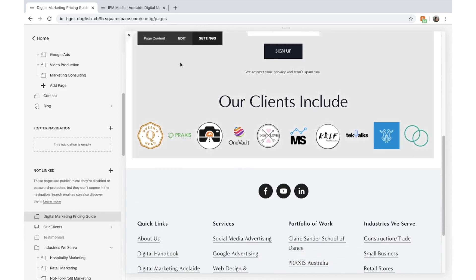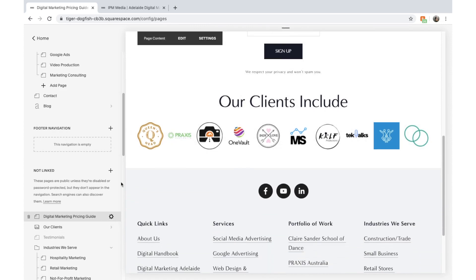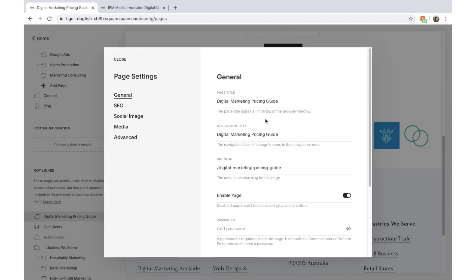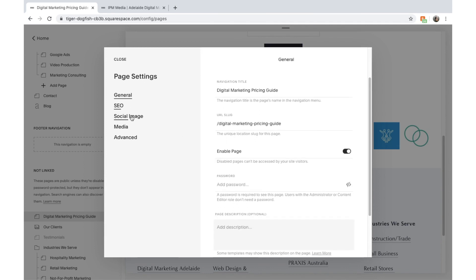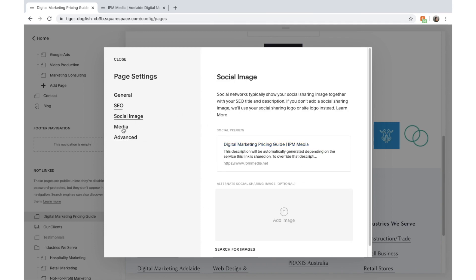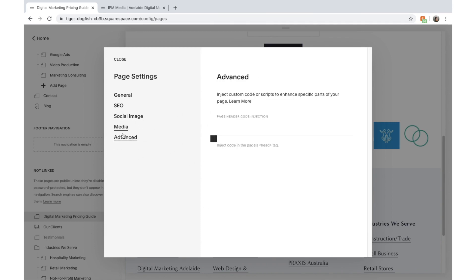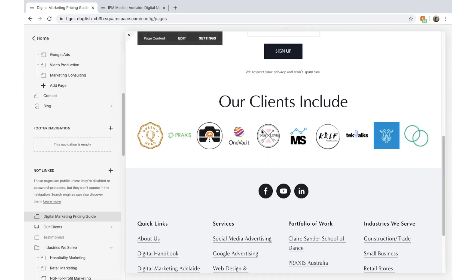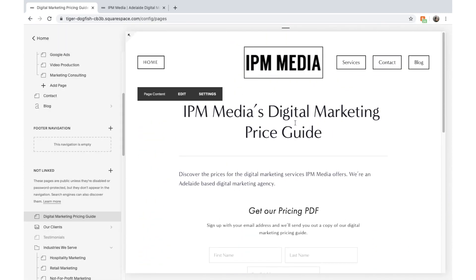Before we go any further, let's click Settings — you can do that down here or up here — and adjust the page title: Digital Marketing Pricing Guide. I'm not going to worry too much about SEO because no one is really going to be searching for this page.